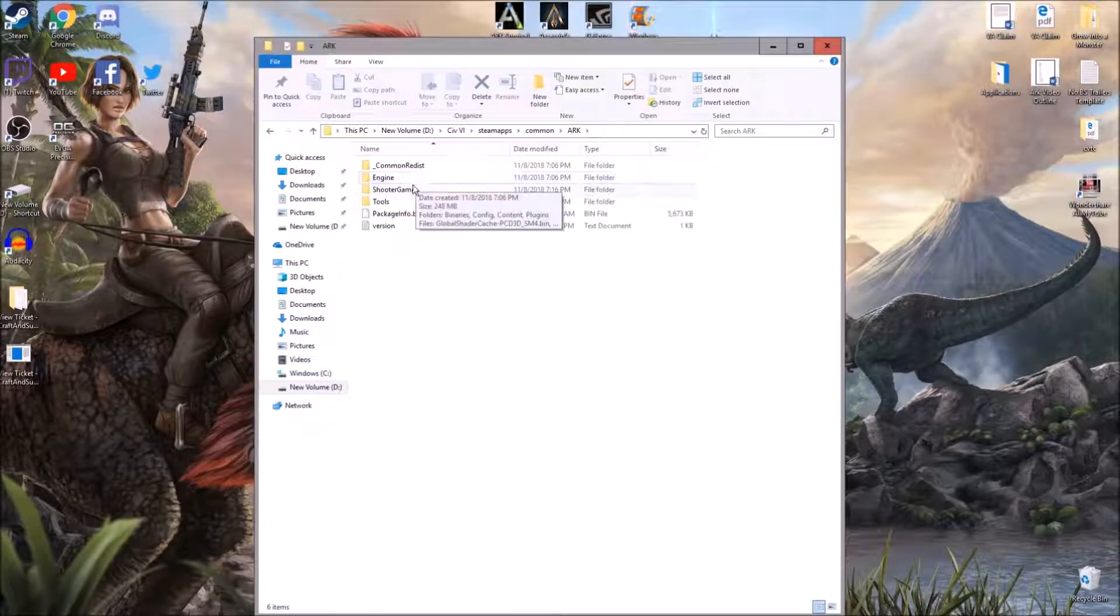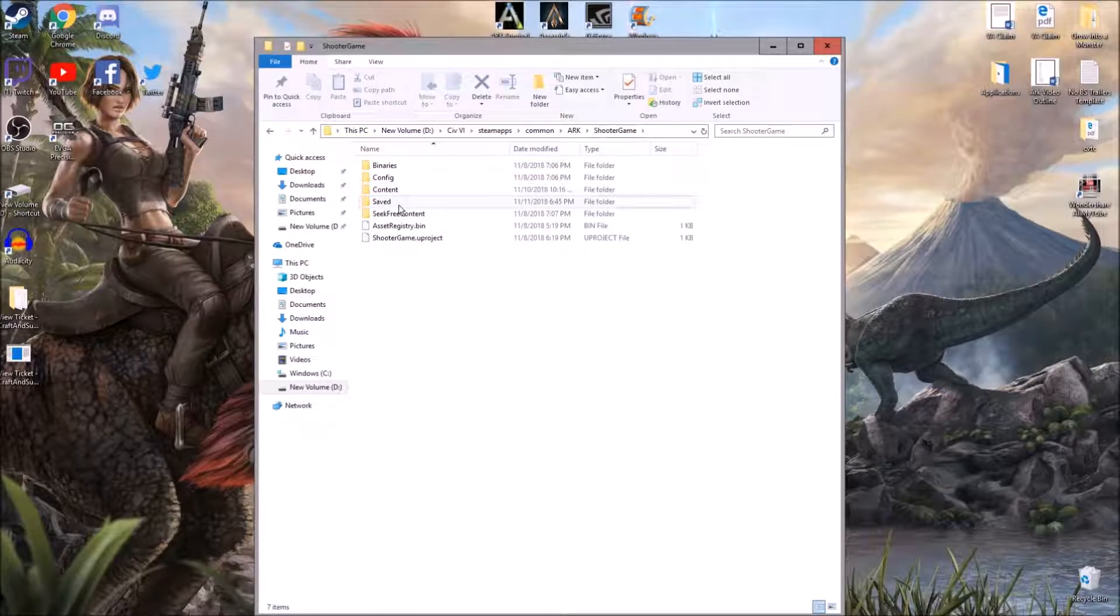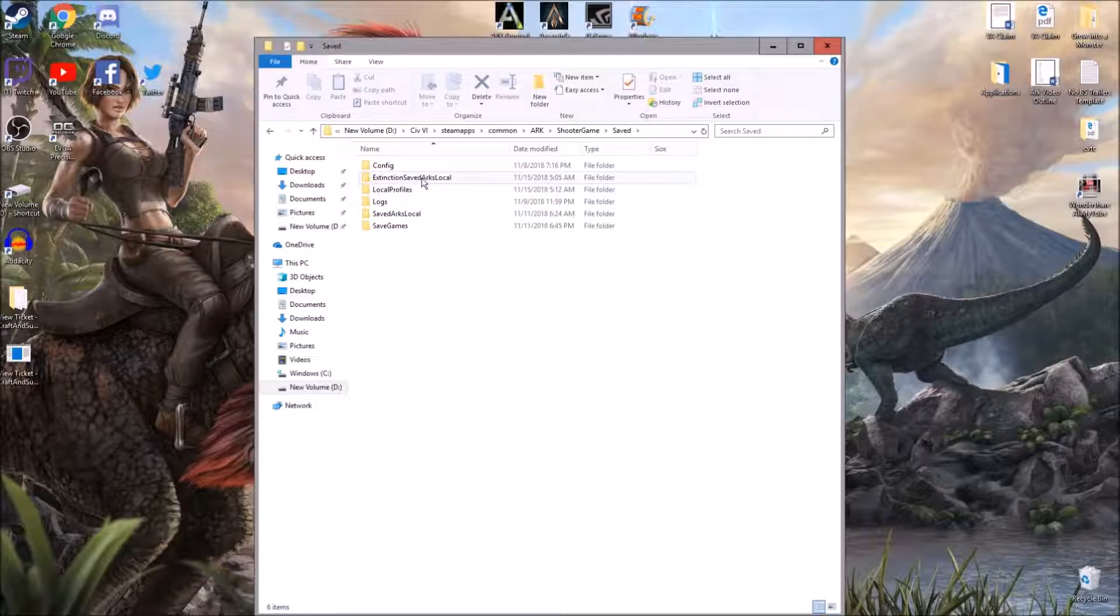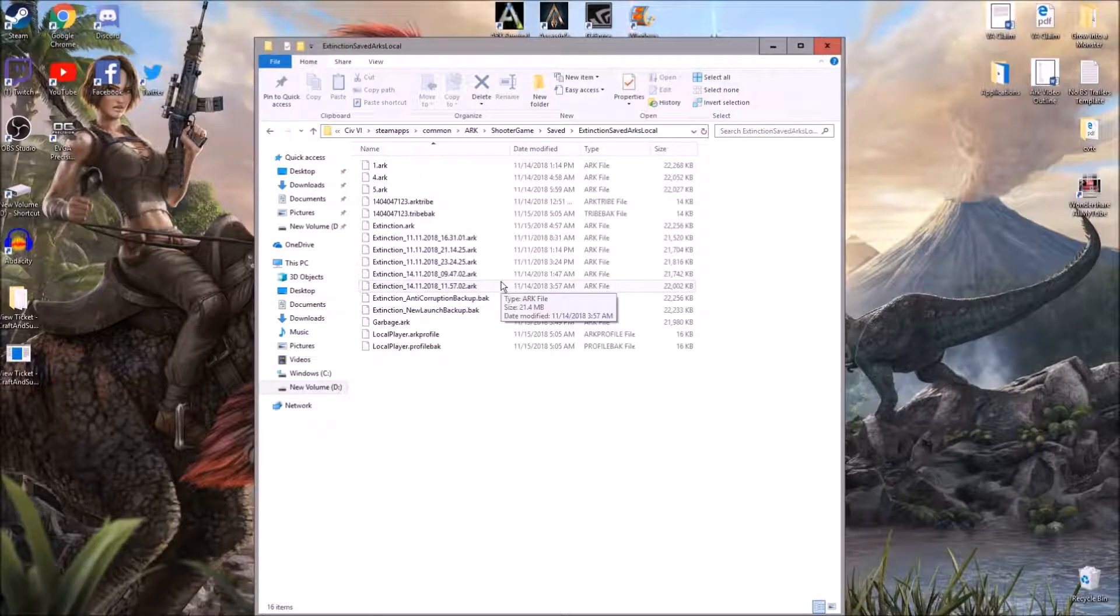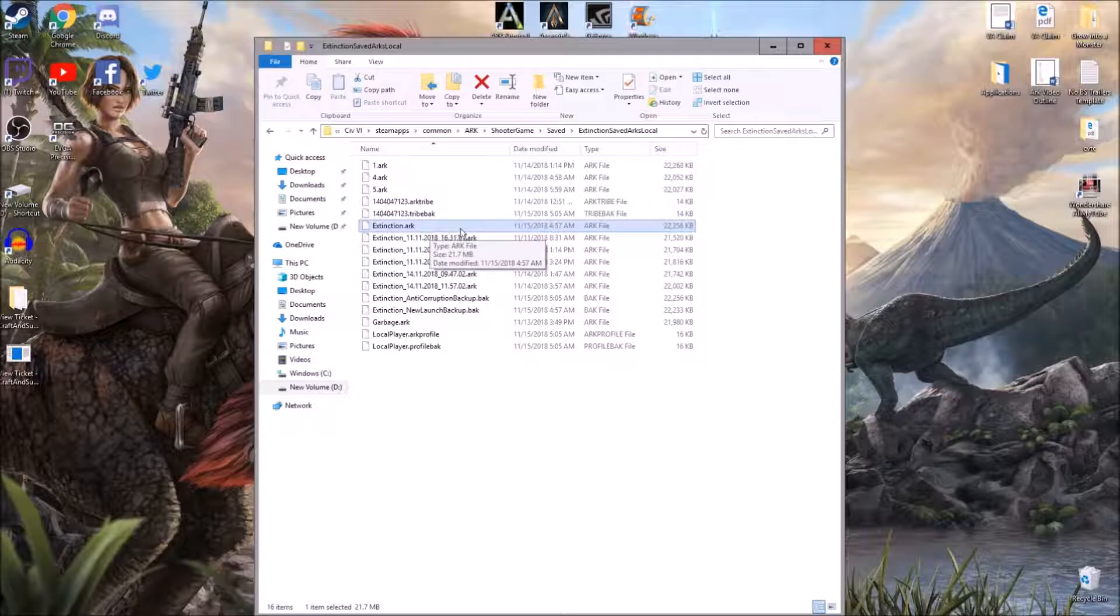Click on ARK, ShooterGame, Saved, and then if you're playing Ragnarok, I think this should say Ragnarok SavedArcsLocal, or The Island SavedArcsLocal. Anyway, you click on that, and then these are your saved files, and this one right here where it just says Extinction.Arc.